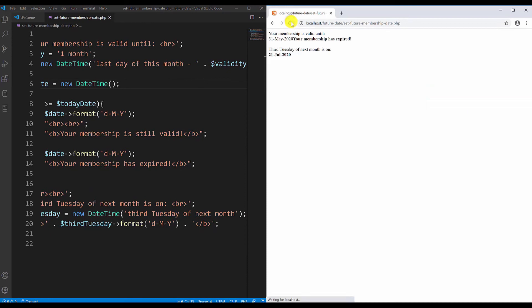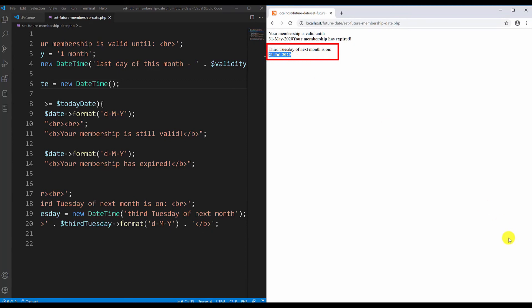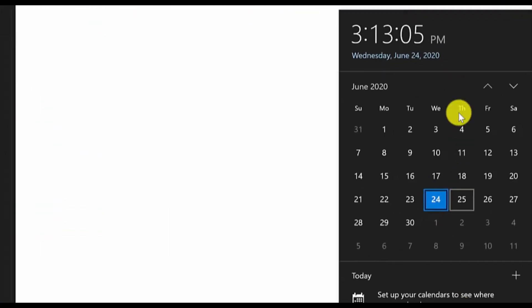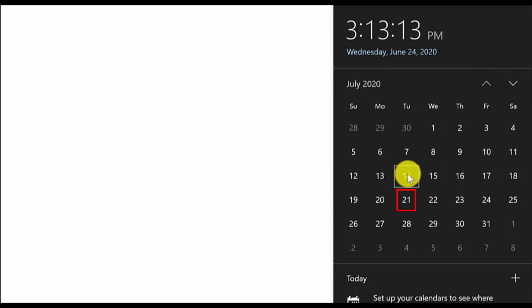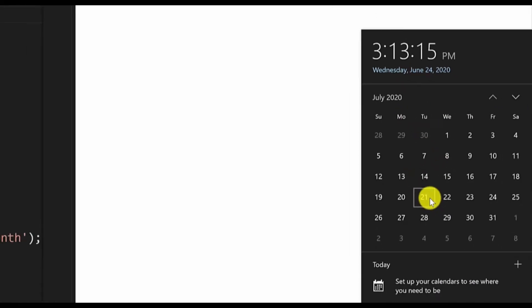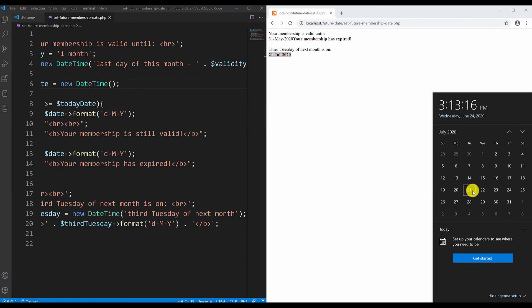If I refresh it here we have it - the third Tuesday of the next month is 21st of July 2020. To verify that I can go here and find July and this is the first Tuesday, second, and the third Tuesday, so 21st of July 2020.